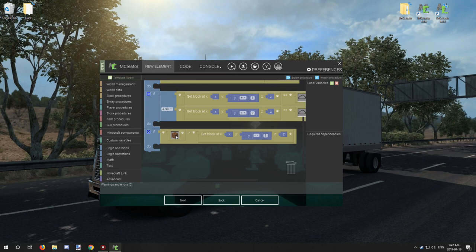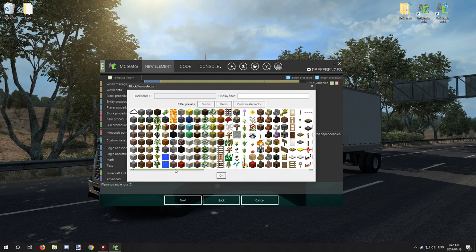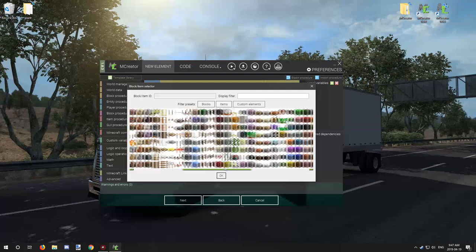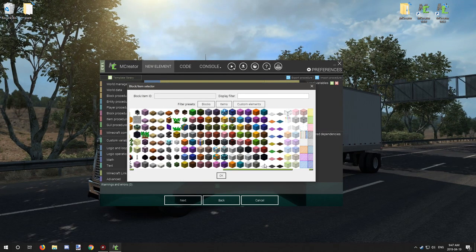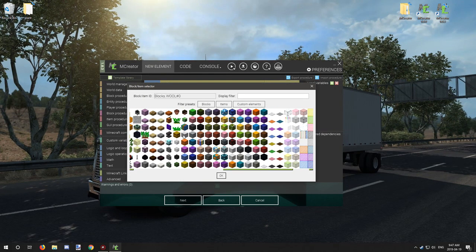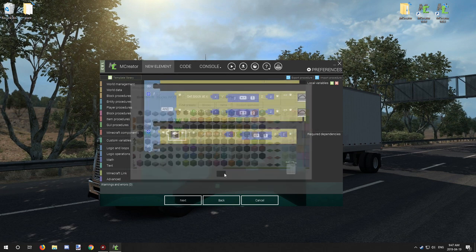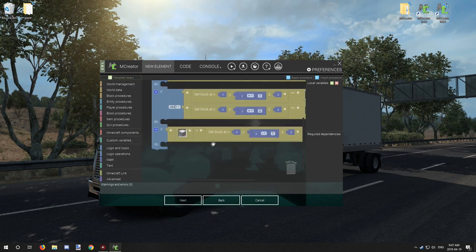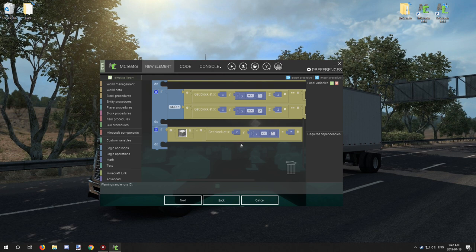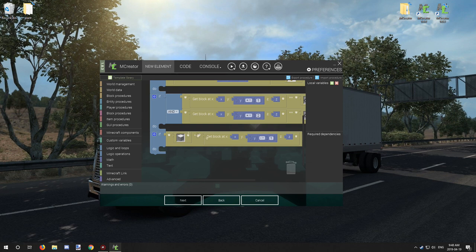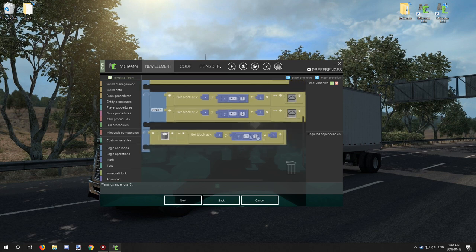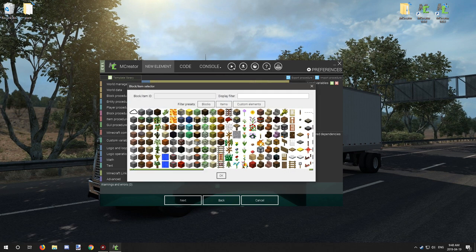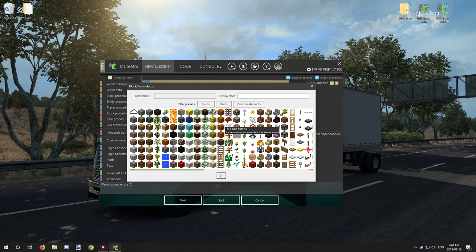This would be handy as well if you're testing for something like wool, for example. Wool has multiple values as well, one through I think like 15. So if you just test for white wool, it's going to test for any type of wool using the same procedure.